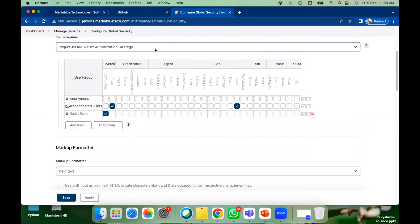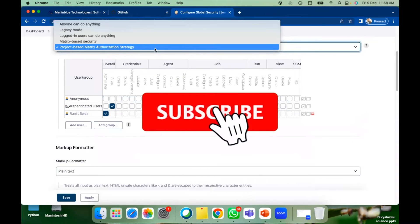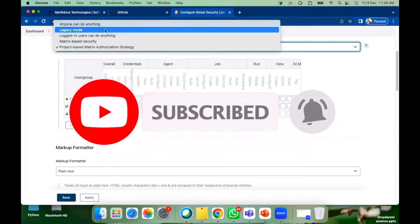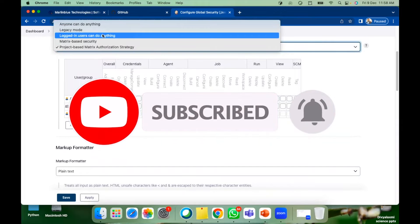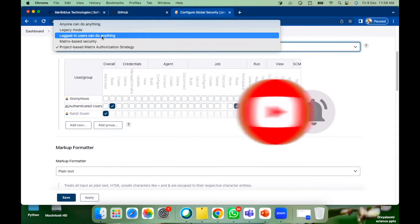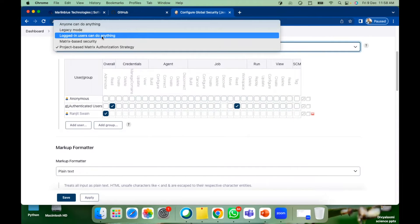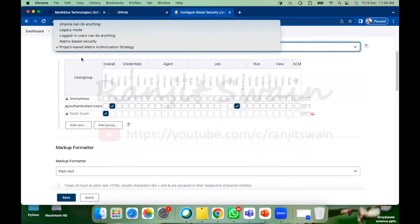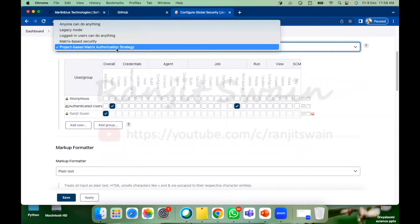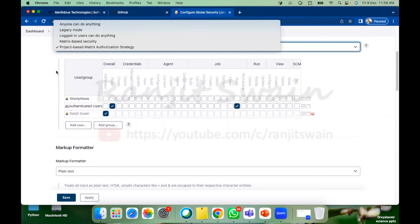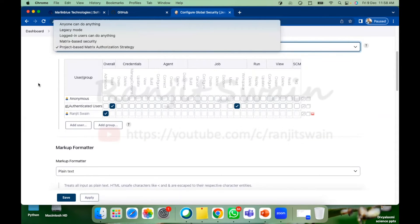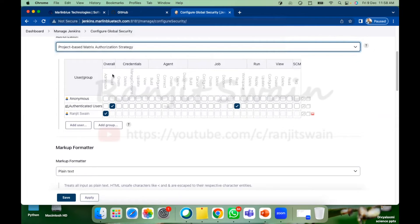So authorization, just here you'll find anyone can do anything legacy mode, login users can do anything, and matrix based security, project based matrix authorization strategy. All these details will be available here.